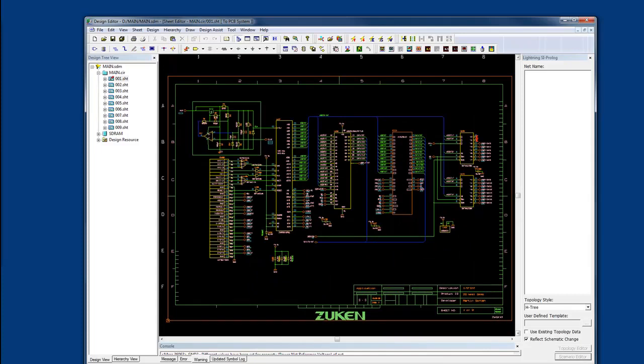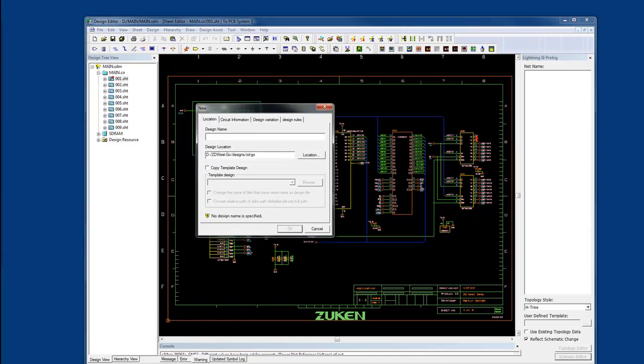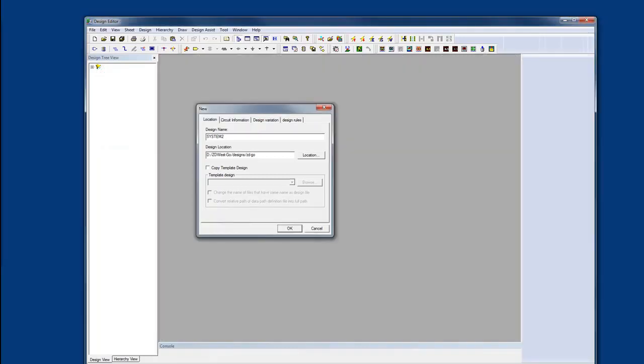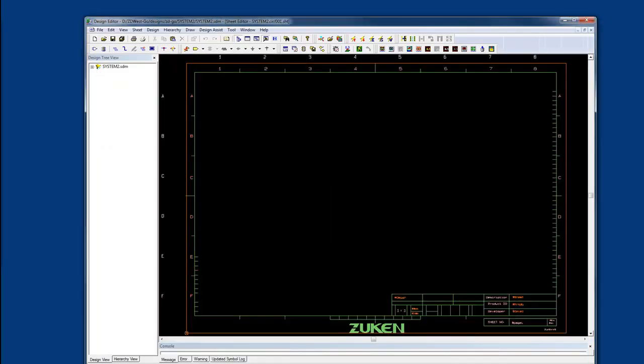If I want to create a system level circuit, that's easy to do as well. I could just select New, define a system level circuit name, and hit OK. This opens up a canvas for a new schematic.